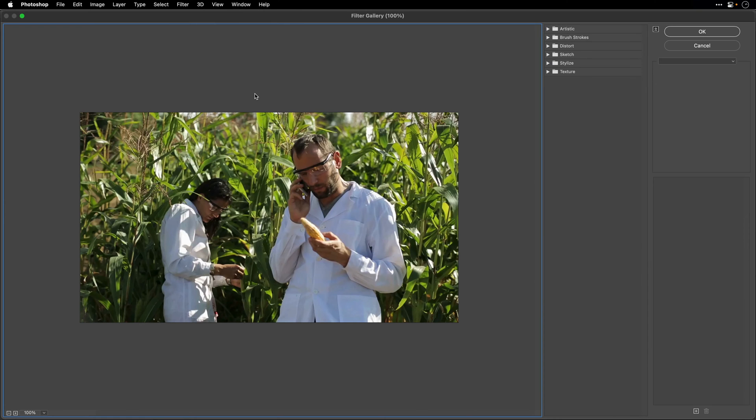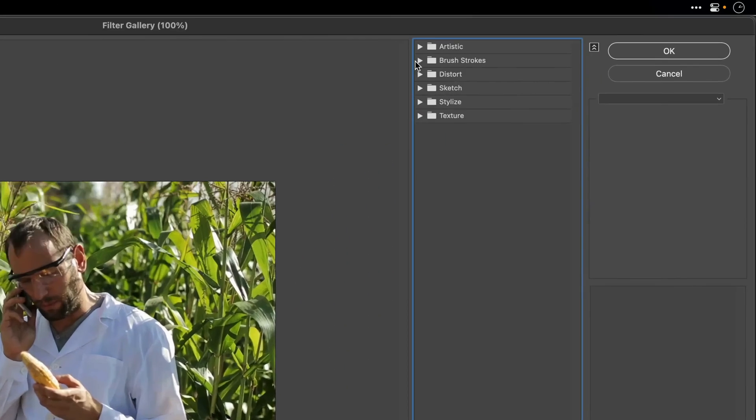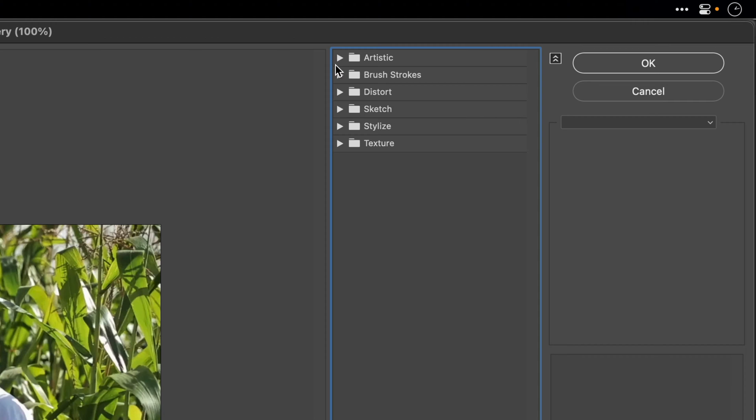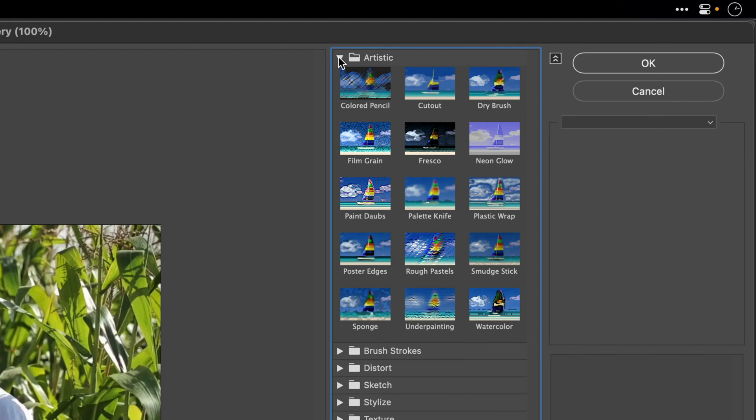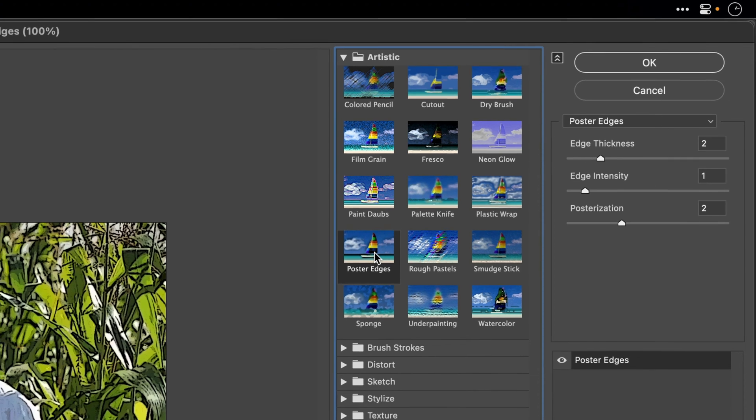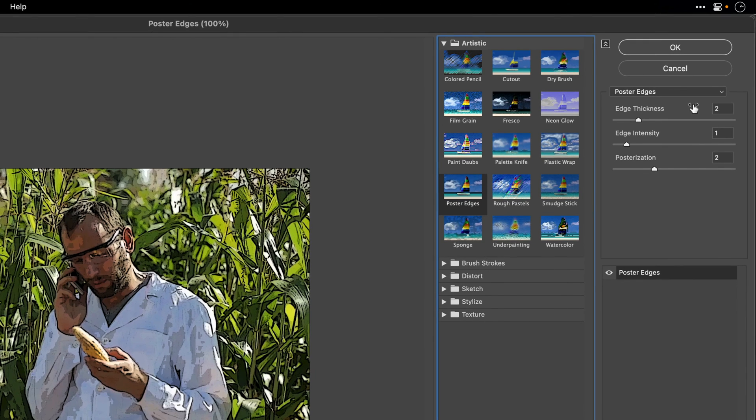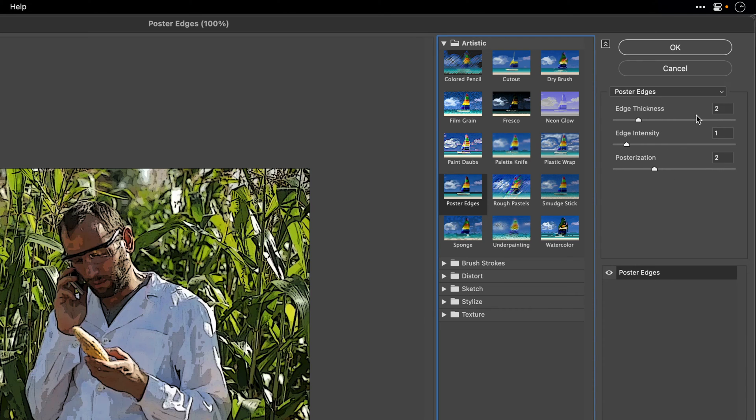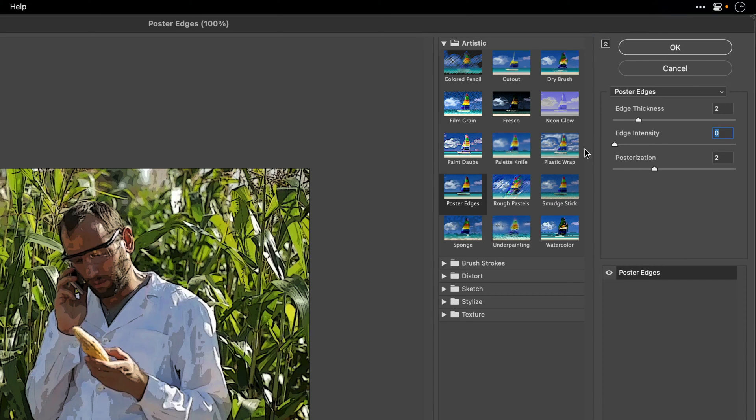So go ahead and open it, and we need to open up the Artistic folder and click on Poster Edges. Now depending again on the contrast that you have, you may need to tweak those values. But the ones that I end up using were two for the edge thickness. I'm going to lower the edge intensity to zero, and I'll leave the posterization at two.